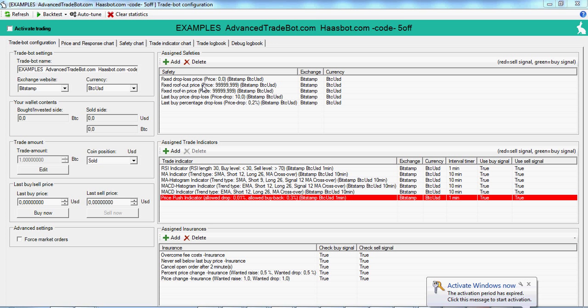Roof in is the opposite. It's going to buy in when the price goes up to a certain point. So let's say I wanted to make sure that I bought into the uptrend, then I could set a roof in.